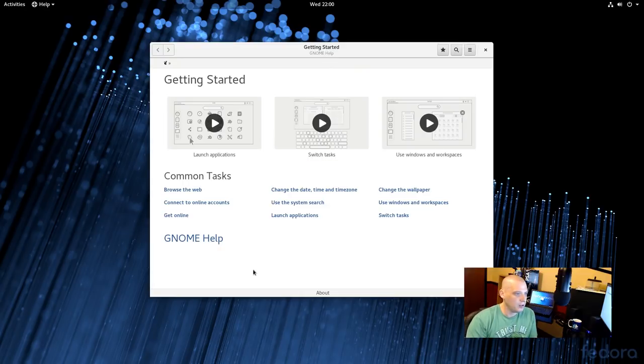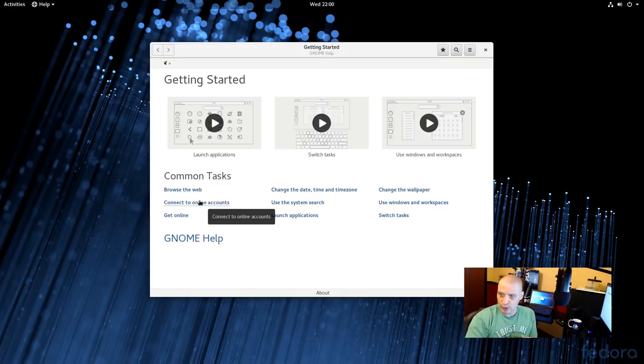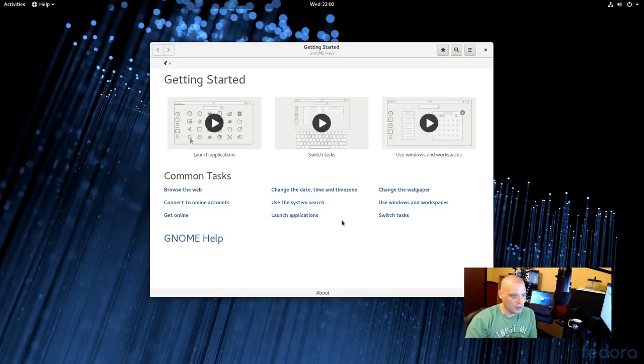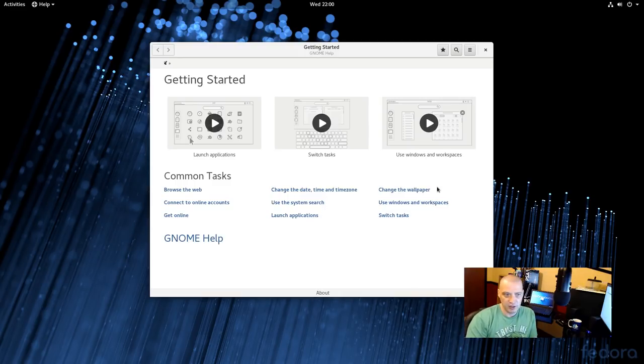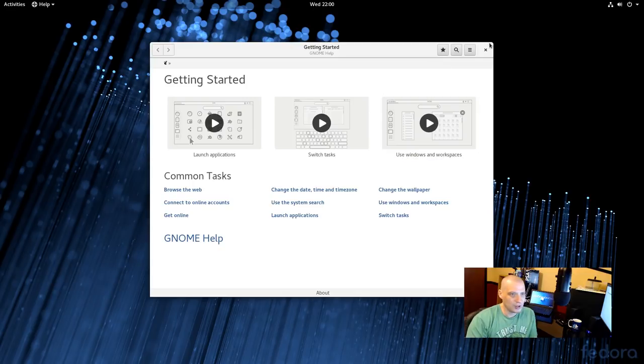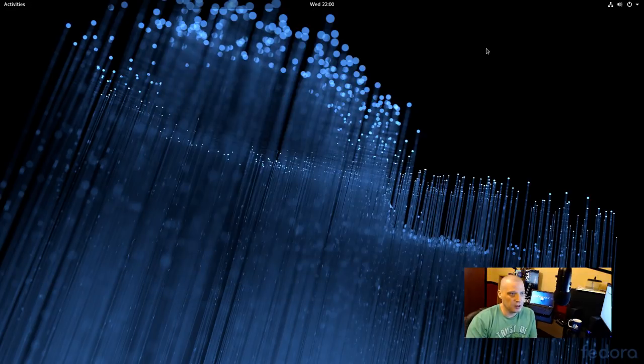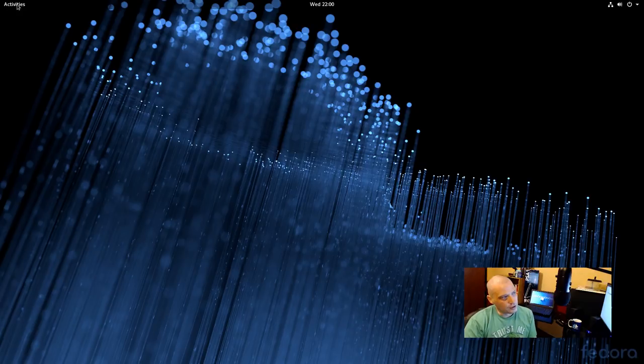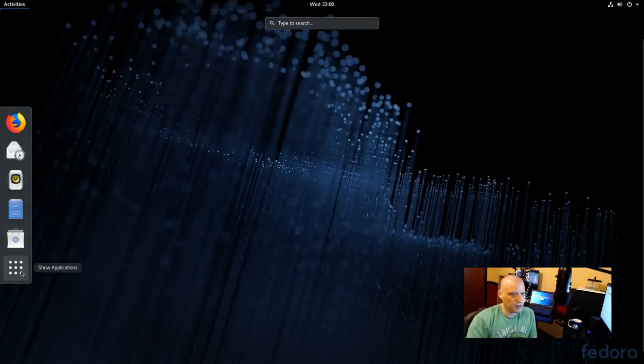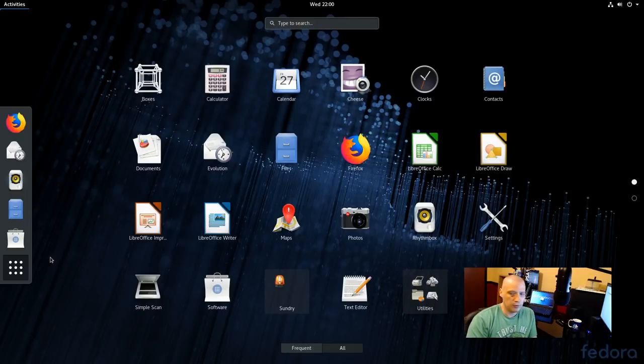And we have things like Common Task. How to browse the web. Connect to our online accounts. Which we could have done in that post-installation script. We didn't bother doing. Get online. Change the date. Time. Time zone. System search. Launch applications. Change the wallpaper. Use windows and workspaces. Switching tasks. I'm just going to go ahead and close the greeter here. And what I think I'm going to do is I'm going to go through the menu system here. And see what applications are installed by default here on Fedora 28 workstation.